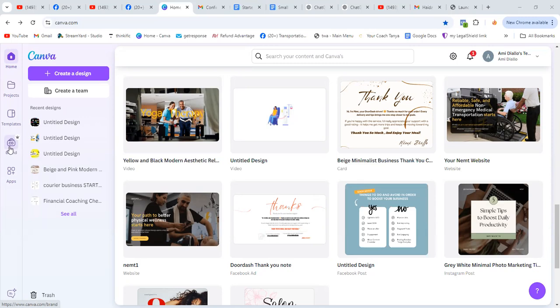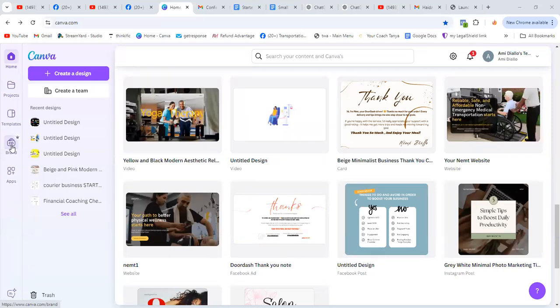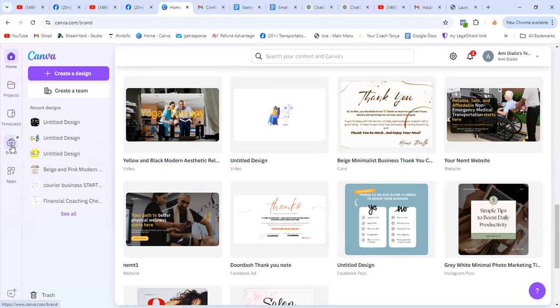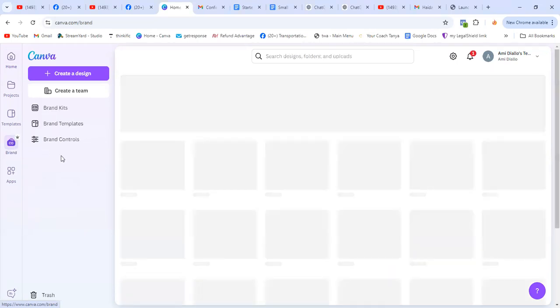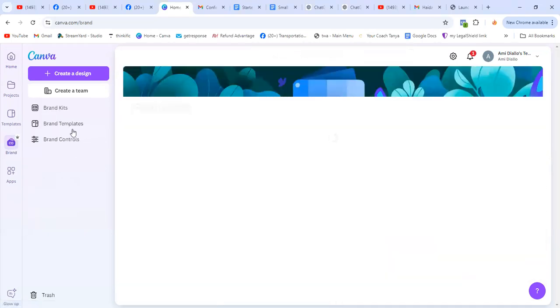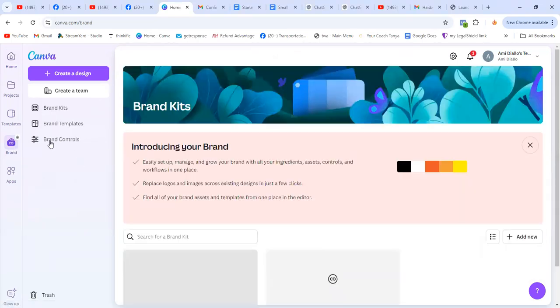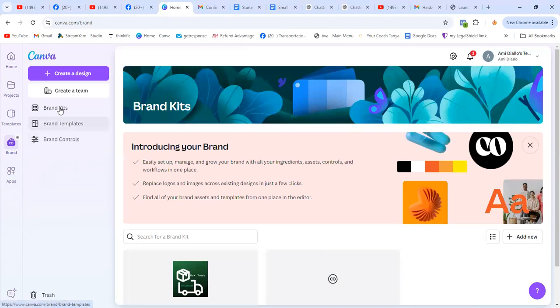So where you go is brand on the left side. And again, you can do this with the free version, but I'm using the paid version. So feel free to sign up for a 30 day and put all of your stuff together and use it. So click on brand. It's going to take you on a screen like this. Go on a brand kit, click on brand kits.